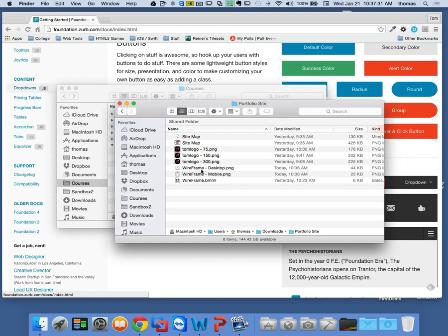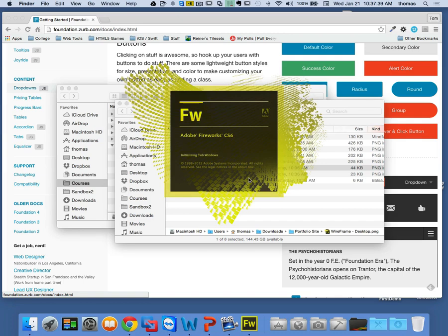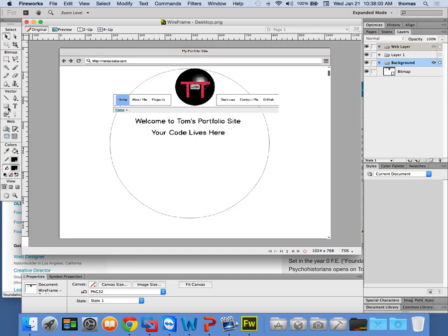If I double-click on one of these now, it should take me to Fireworks. Here's an image of my wireframe — this is what I want it to look like. If I was to go with the Foundation idea and assign my objects, I have to break this down into almost like a thinking problem.